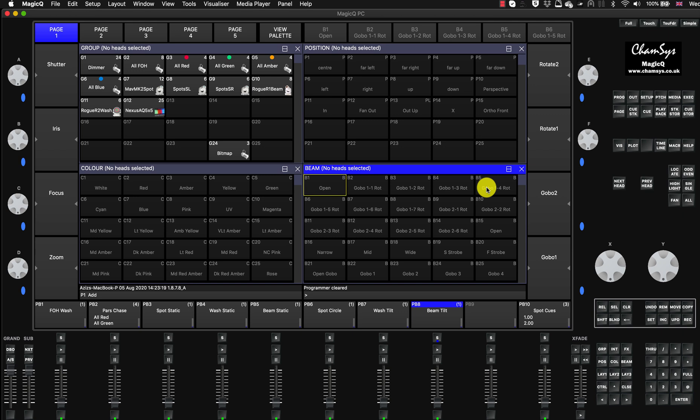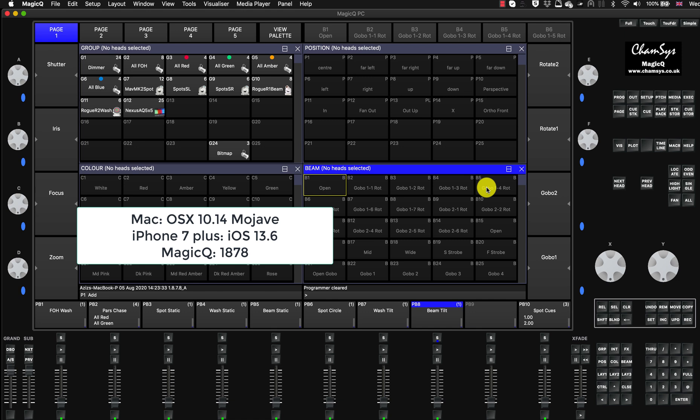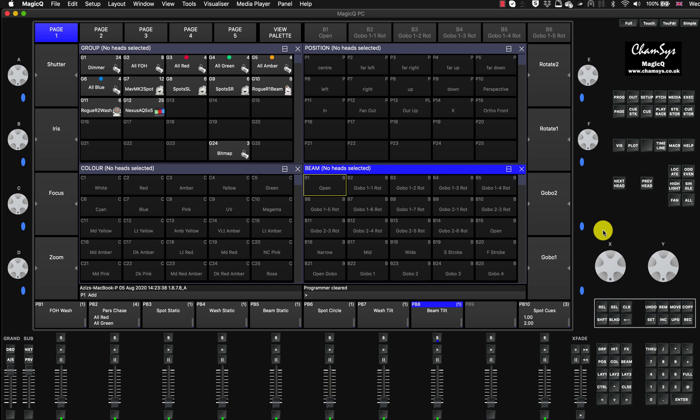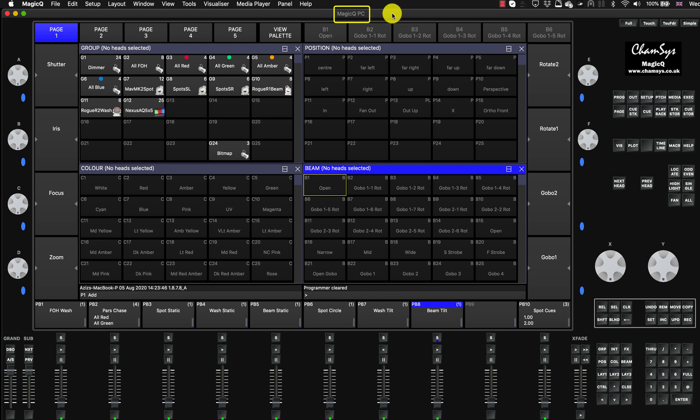So I'm using my MacBook Pro running OS Mojave 10.14 and my iPhone running on the latest version of iOS with the updated remote app. First of all, what you need to know is the MagicQ needs to be out of the demo mode. In my case, as you can see here, it says MagicQPC and there's no demo mode in brackets. That means it's out of the demo mode.